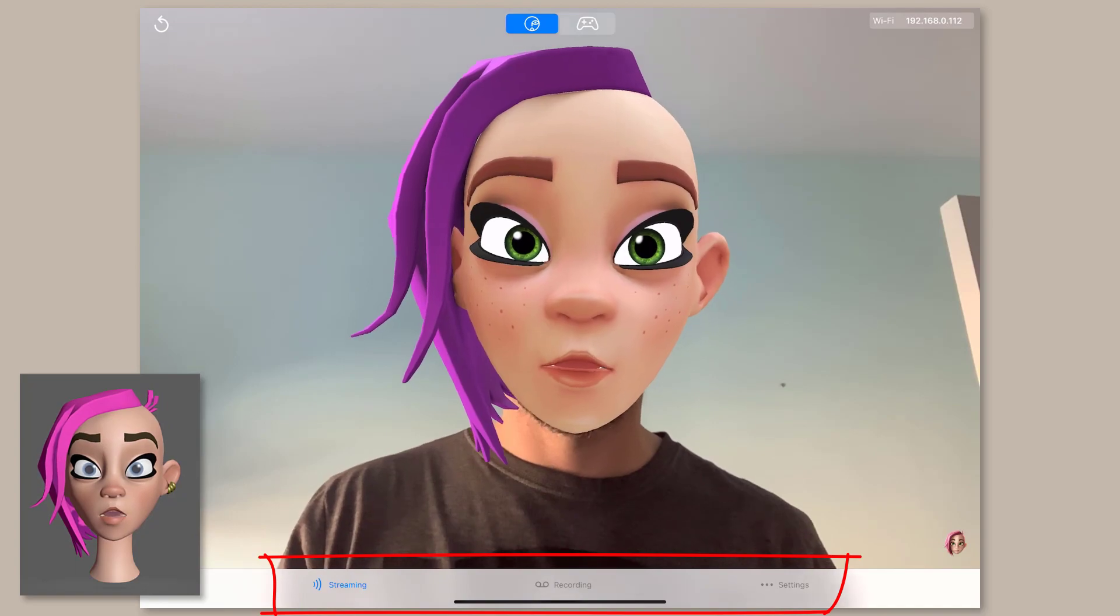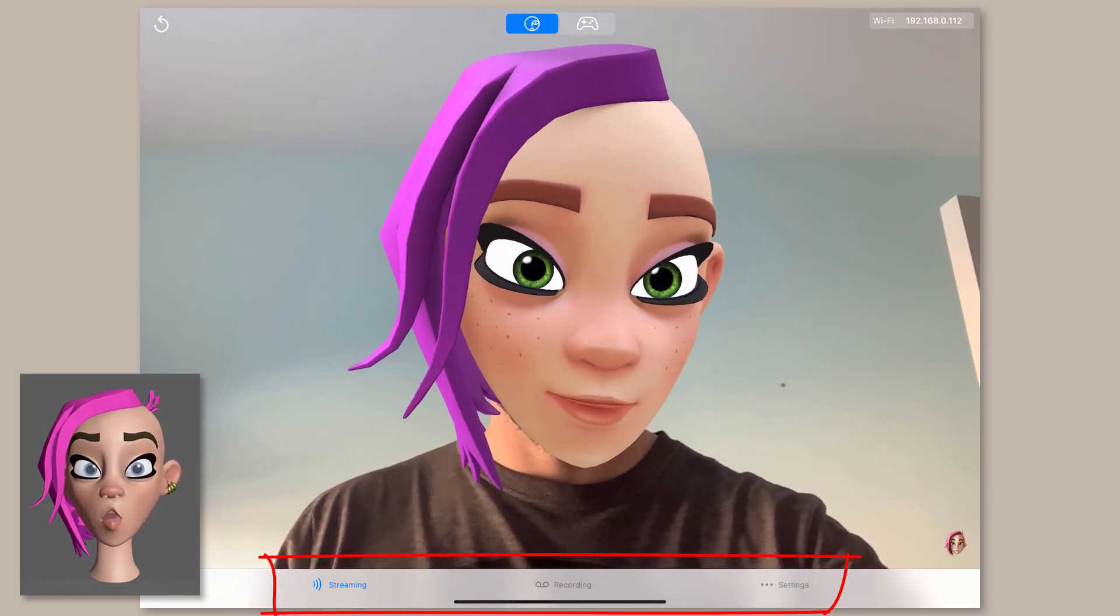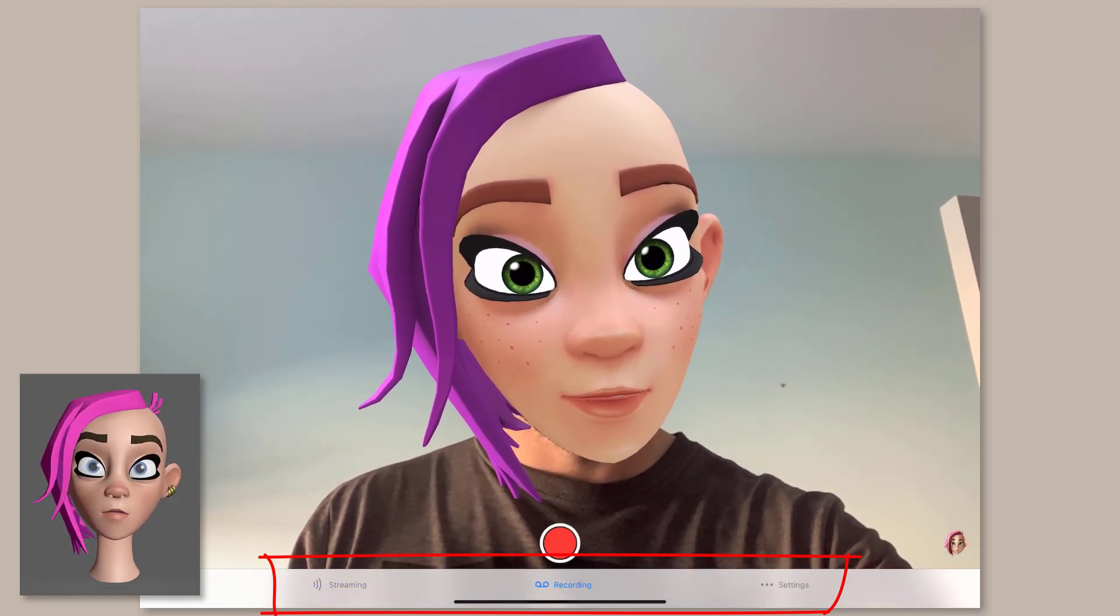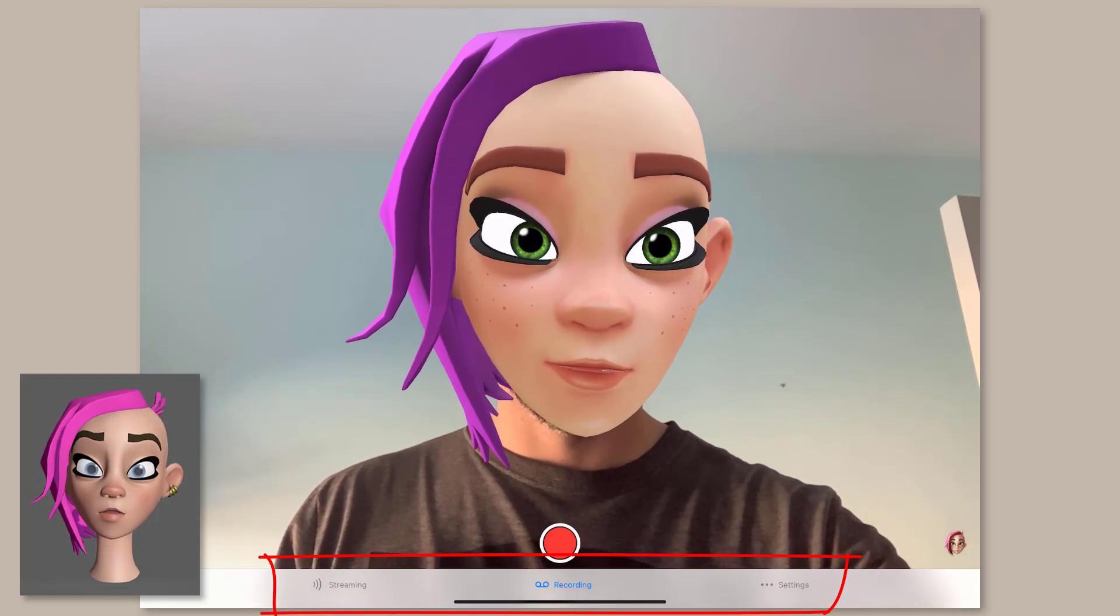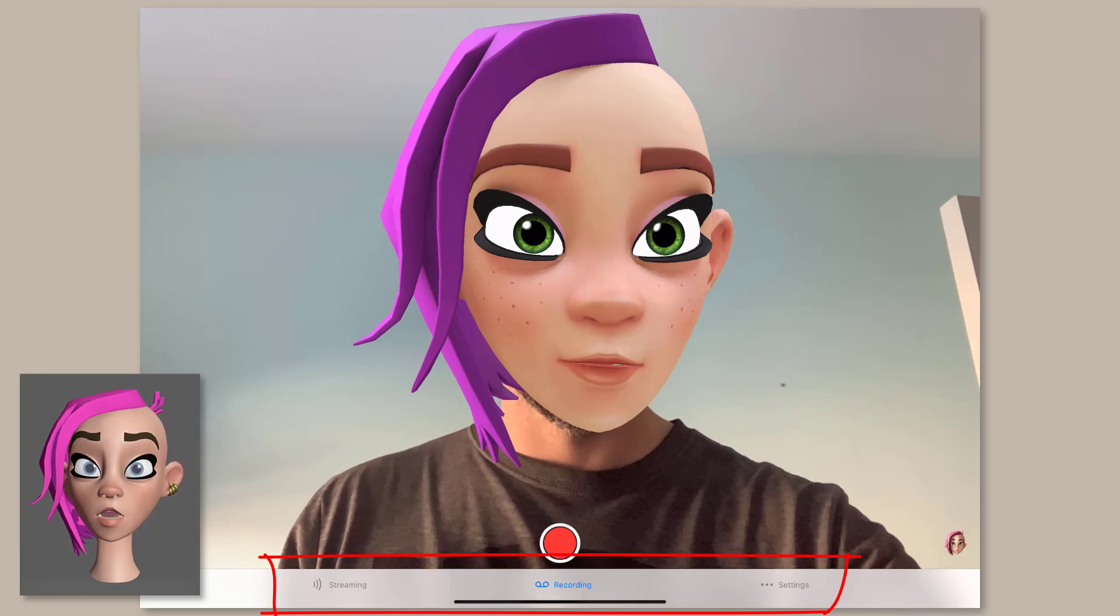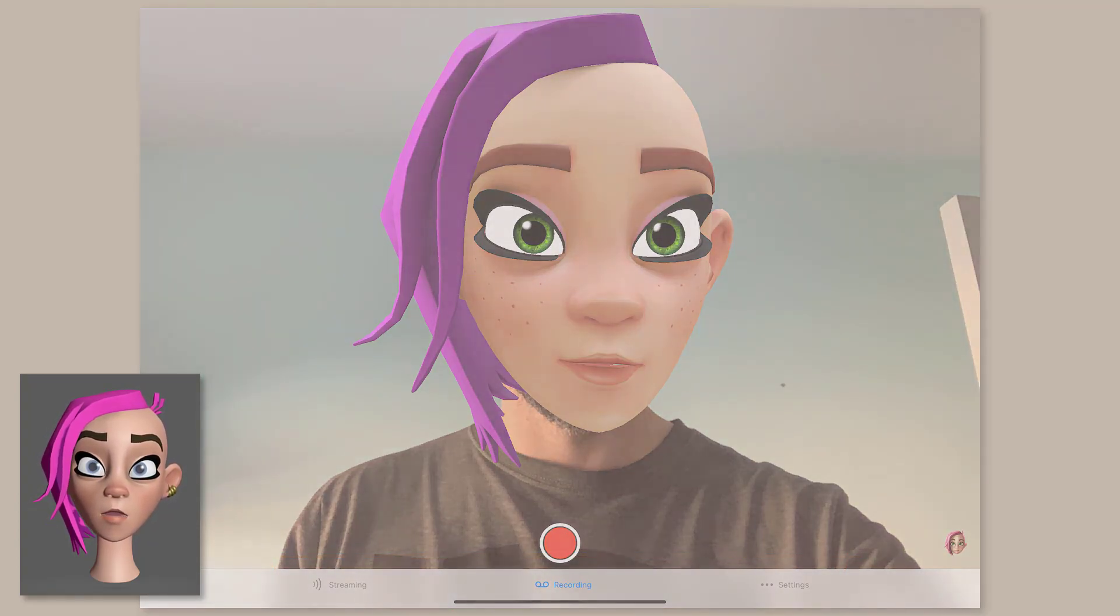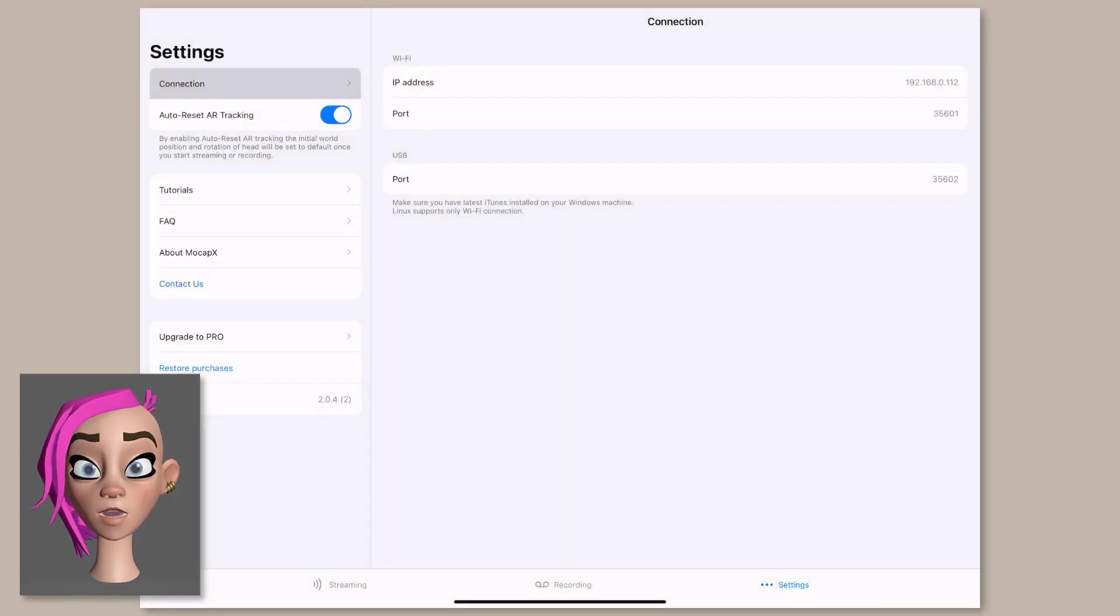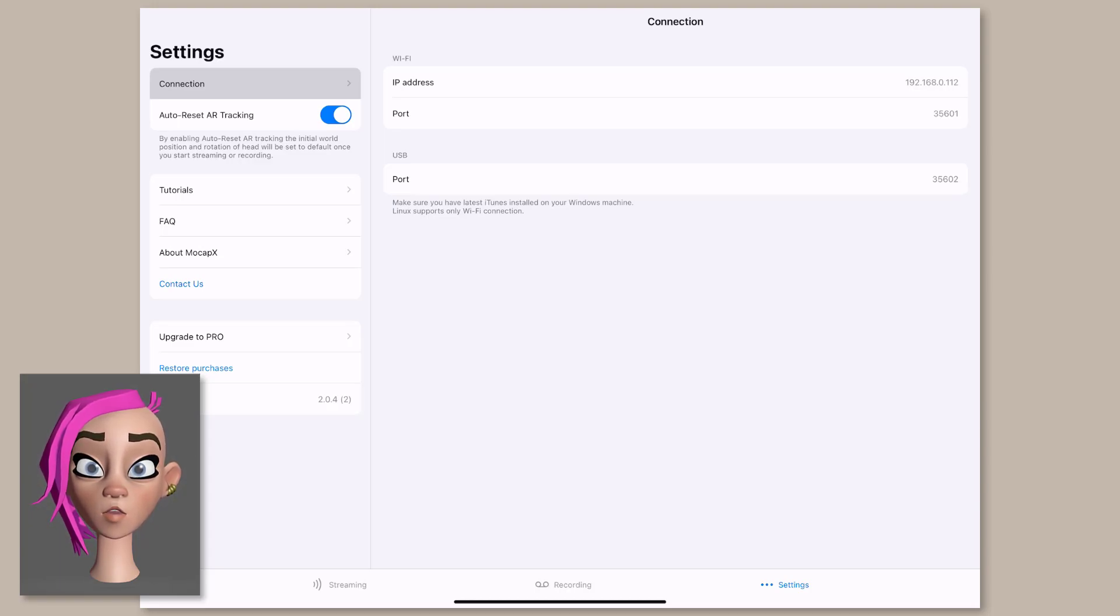Along the bottom of the screen you have options for streaming the capture or recording it onto the device. As mentioned earlier, with the free version you can record up to 30 seconds of data at a time. So if you need to record for longer you will need to pay. You also have the settings tab where you can find information about the app and the connection settings which allow you to stream to a desktop running Maya.